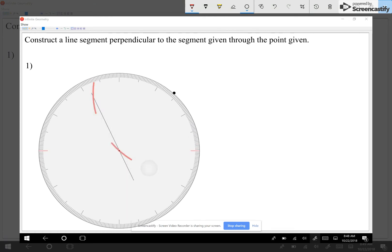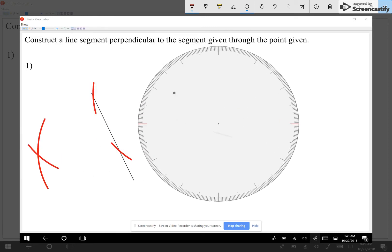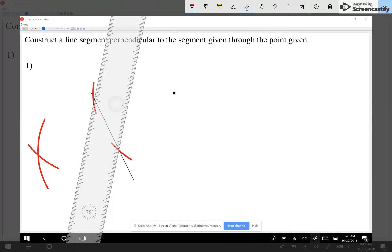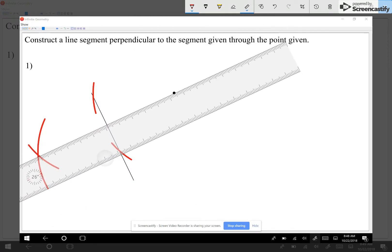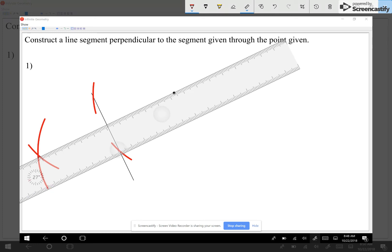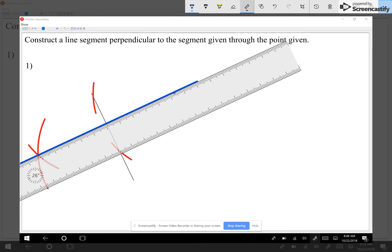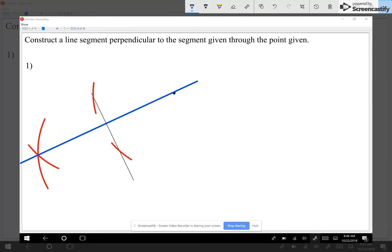Now keeping the same aperture on my compass, I'm going to center at one intersection and make an arc on the left side. Then I center my compass at the other intersection — make sure you center at the intersection, not the end of the segment — and make an arc on this side. Then I grab my ruler and connect that intersection with the given point, crossing through it at 90 degrees. That's how we do that one.